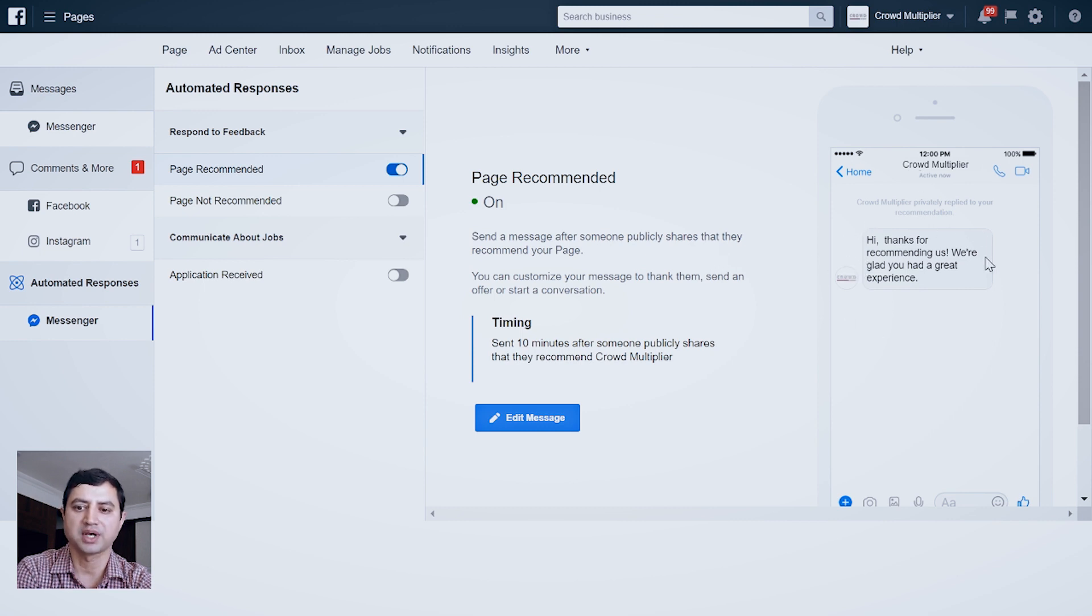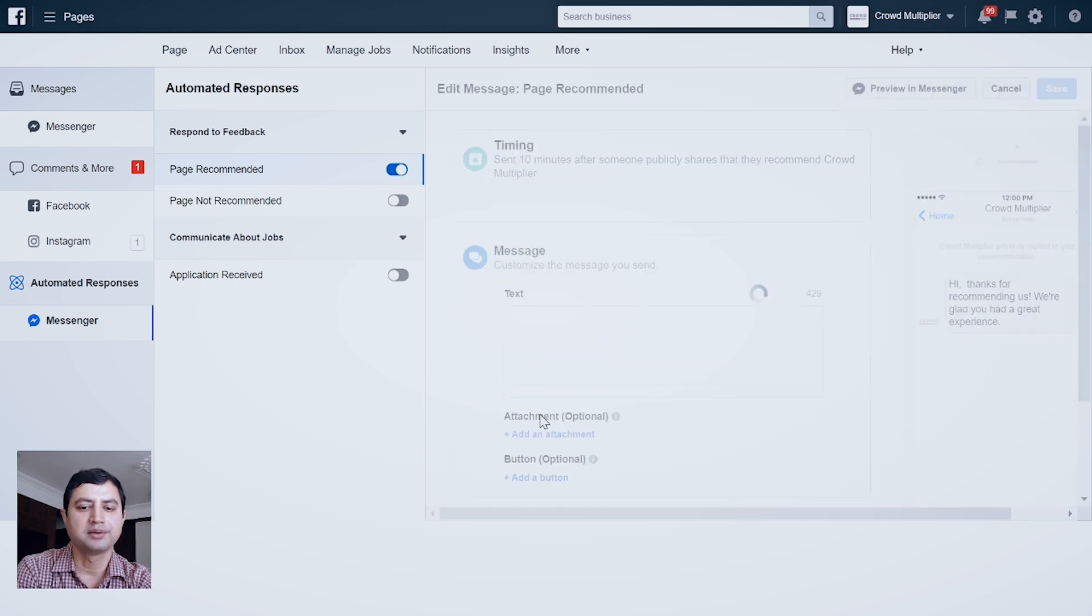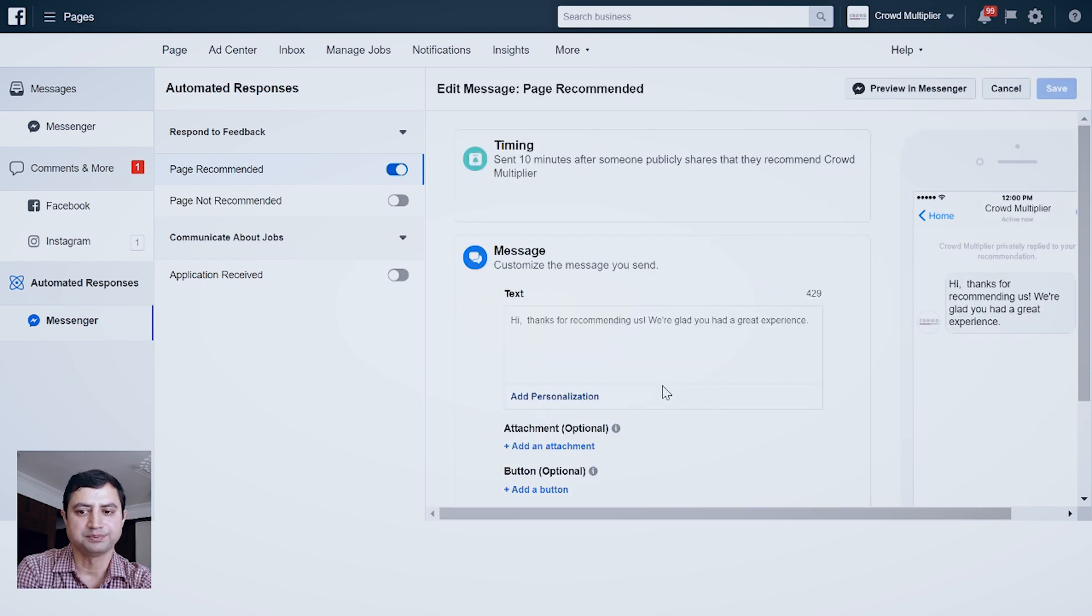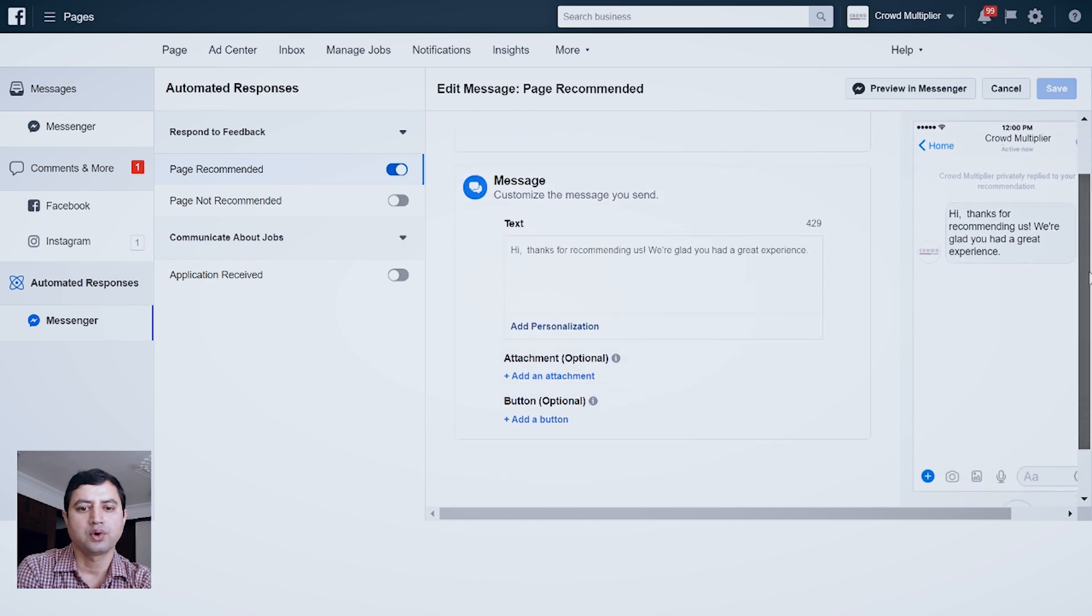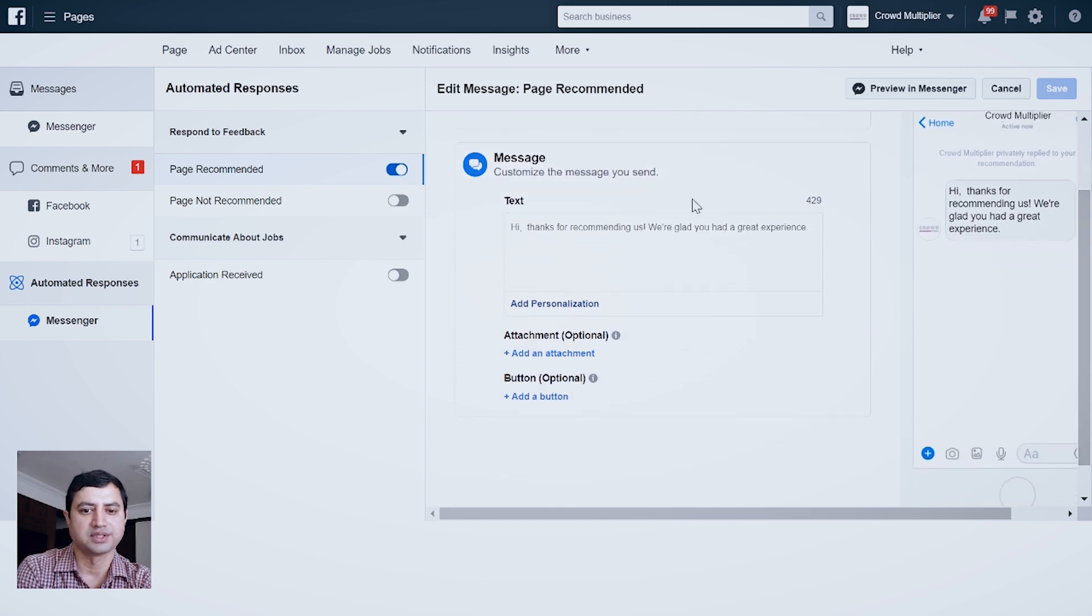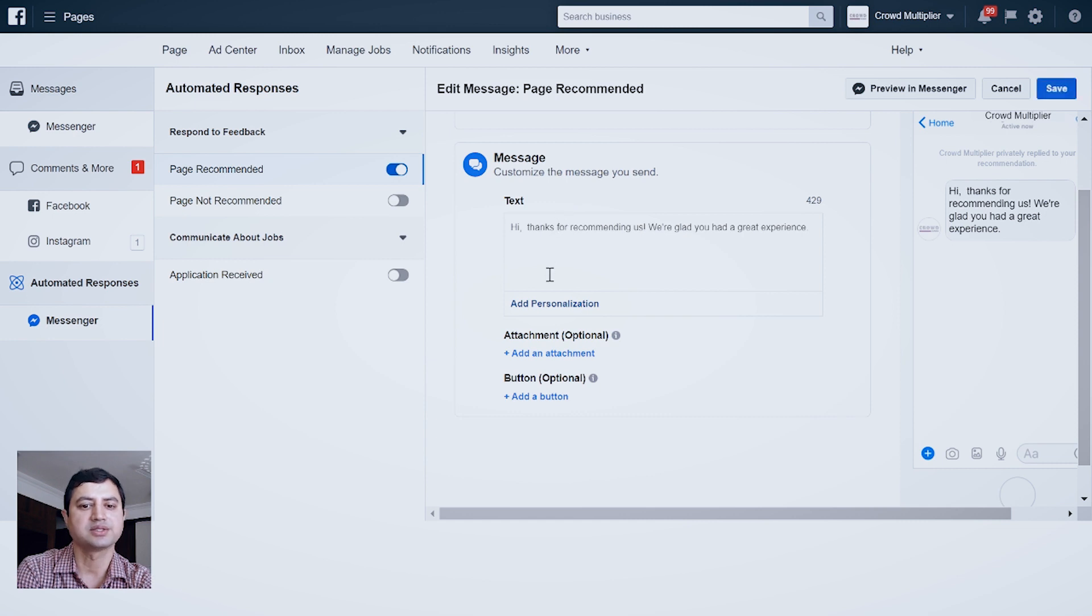But you don't want this default message - you want to have your own customized message. That is possible. For that, click Edit Message.